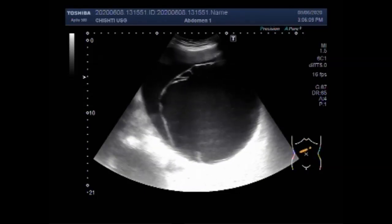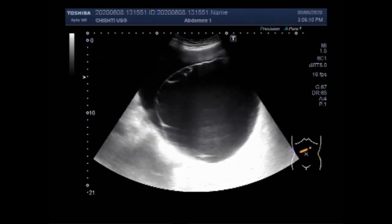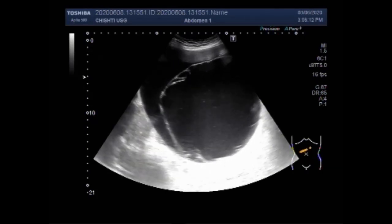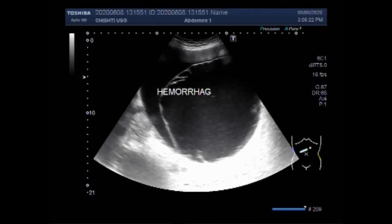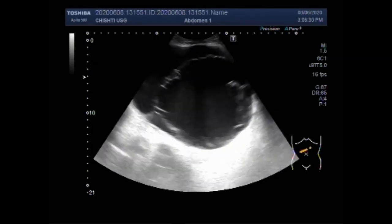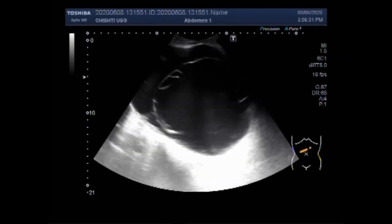Some of the more common symptoms of ovarian cysts include bloating or pressure in the lower abdomen, lower abdominal pain, nausea and vomiting if the cyst is twisting an ovary, frequent urination if the cyst is large enough to press on the urinary bladder, and sudden severe pain if the cyst ruptures.